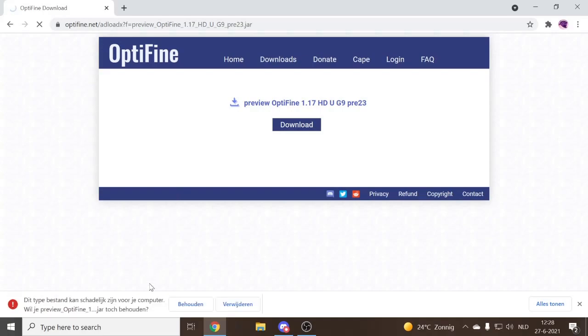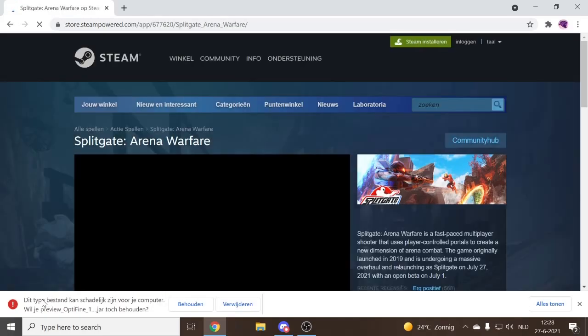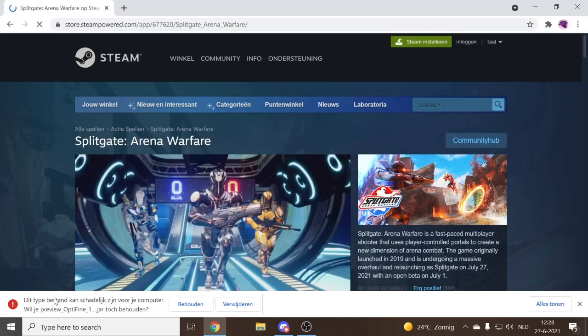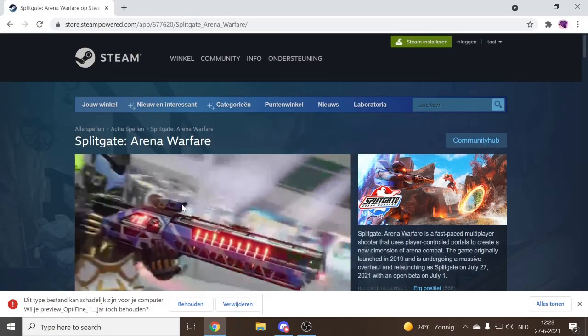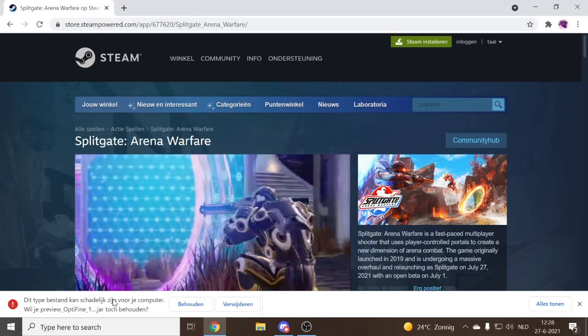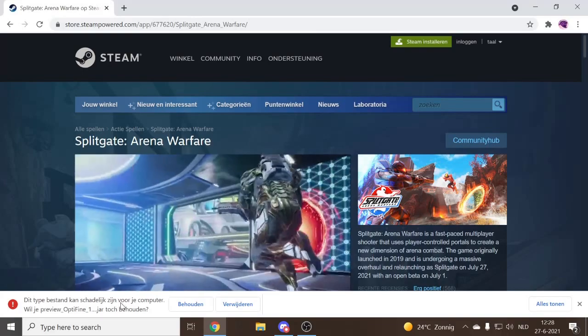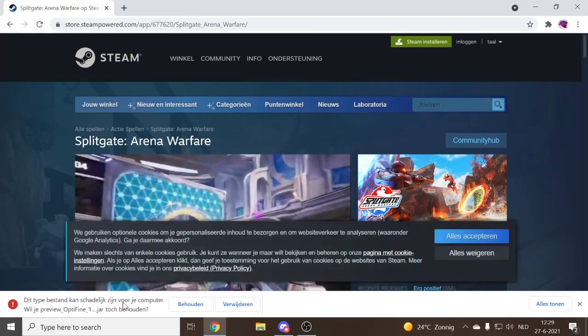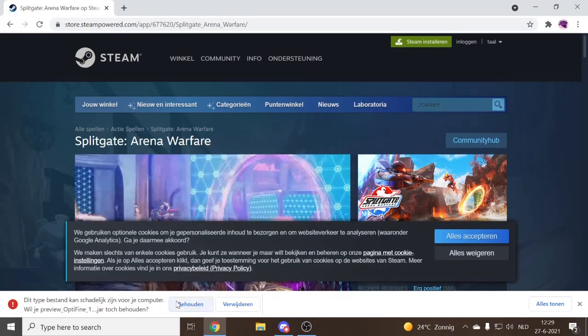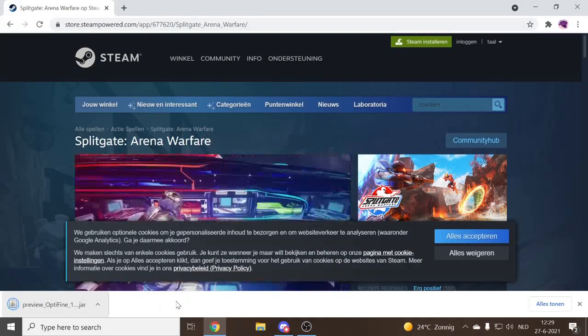Now you want to press keep because it will take you to another site and Windows thinks that this is a virus. But it isn't, so you can just keep it.